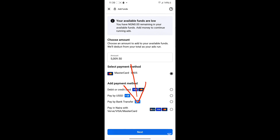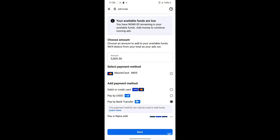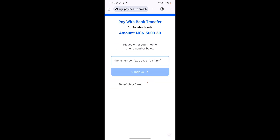You'll be able to pay into your Facebook ads account or WhatsApp ads account using Pay by Bank Transfer — transferring directly from your bank account. If I click Next, this will load the page where I input my phone number and get the account number to transfer to. It's very simple.